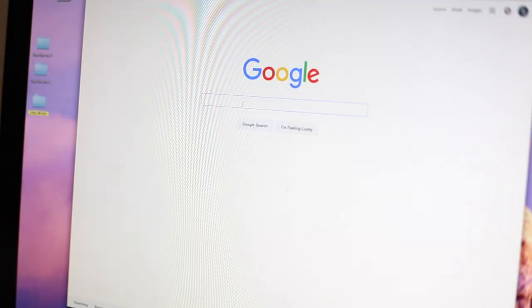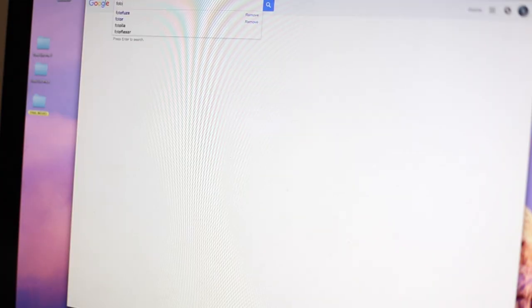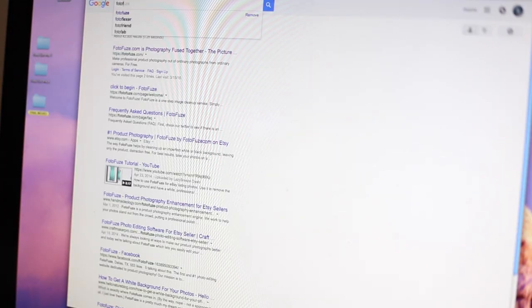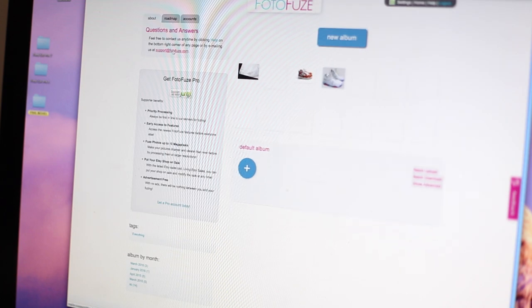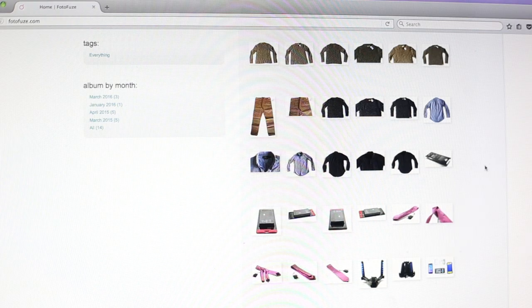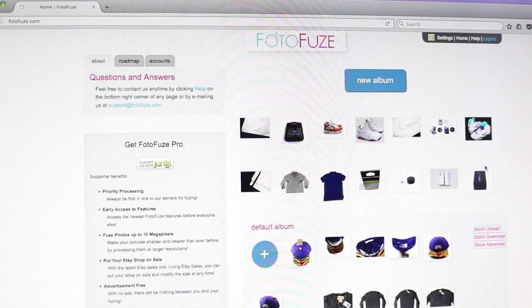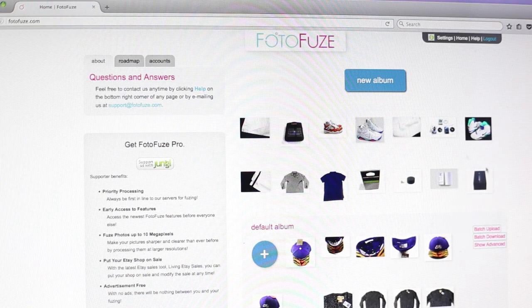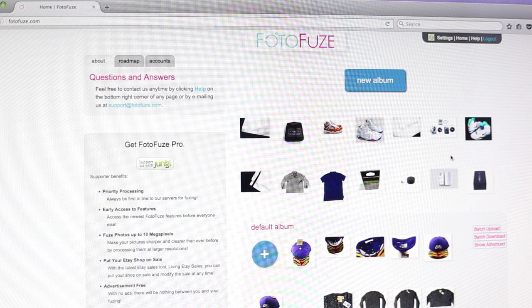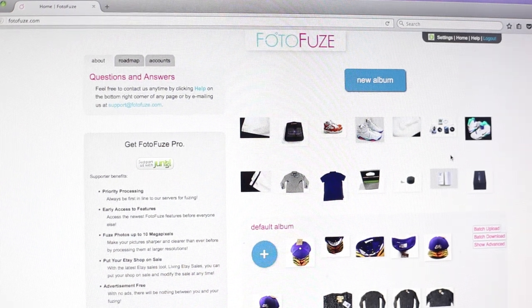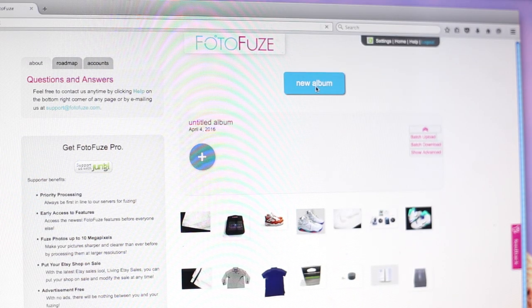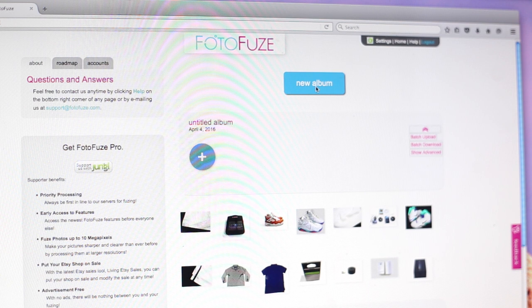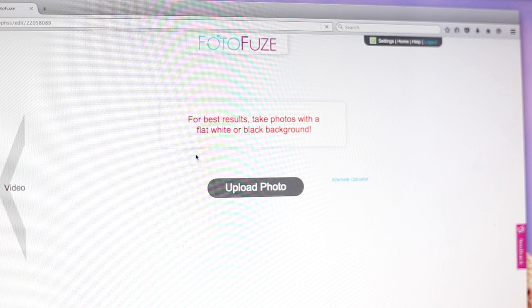So I personally use this program to make my photos very studio quality looking. It's called Photo Fuse and it is $15 a month, unfortunately, but it's super worth it. I use it for all my listings. All you need to do is come up to new album and then go down to this little plus sign, click it and upload a photo. It's really easy, really simple and it's honestly super worth it.